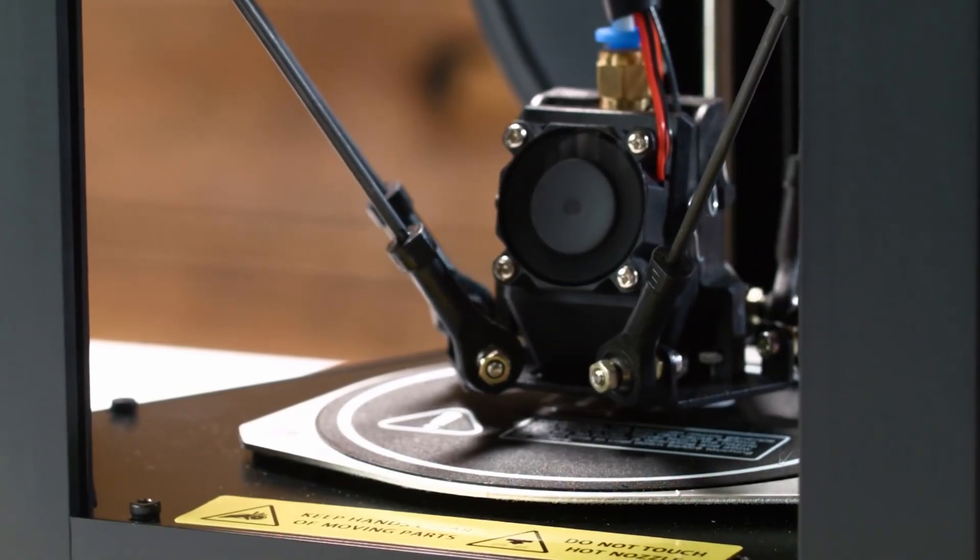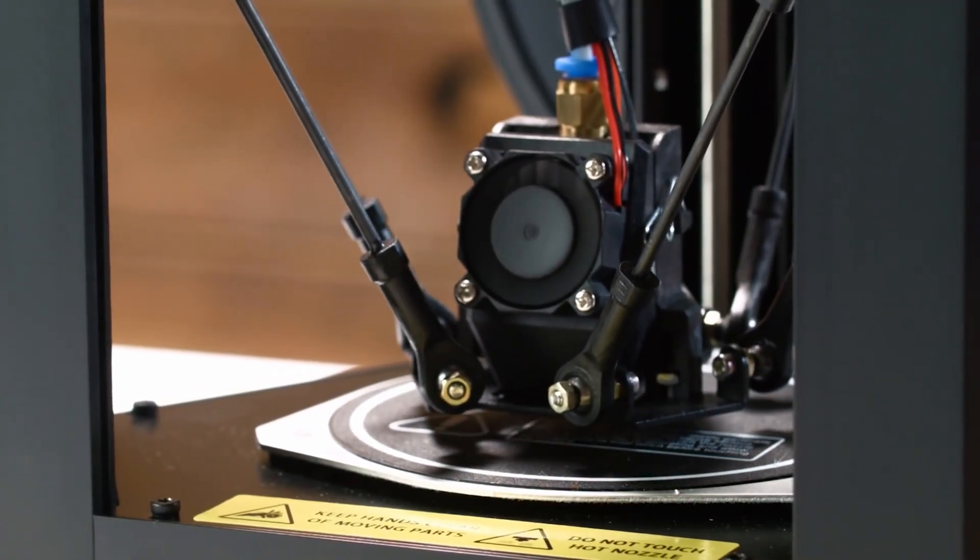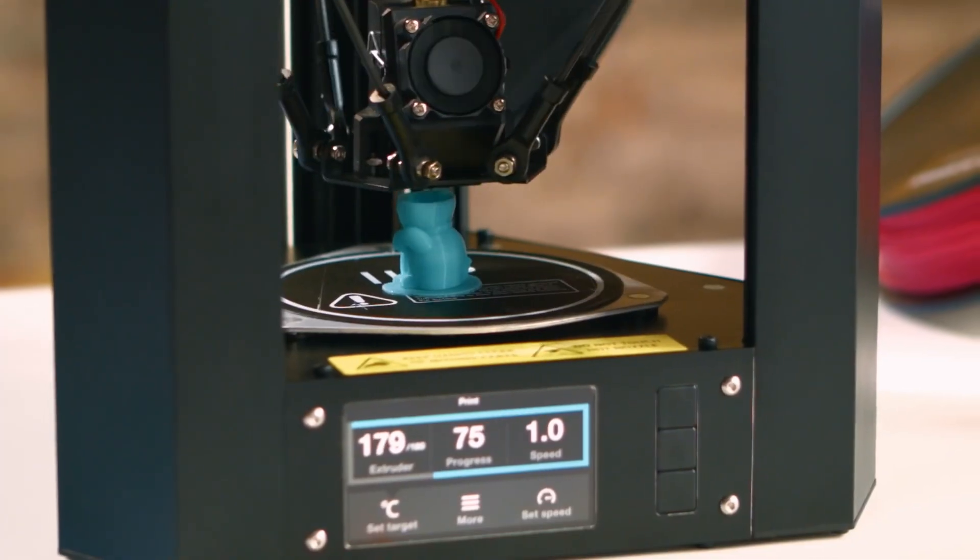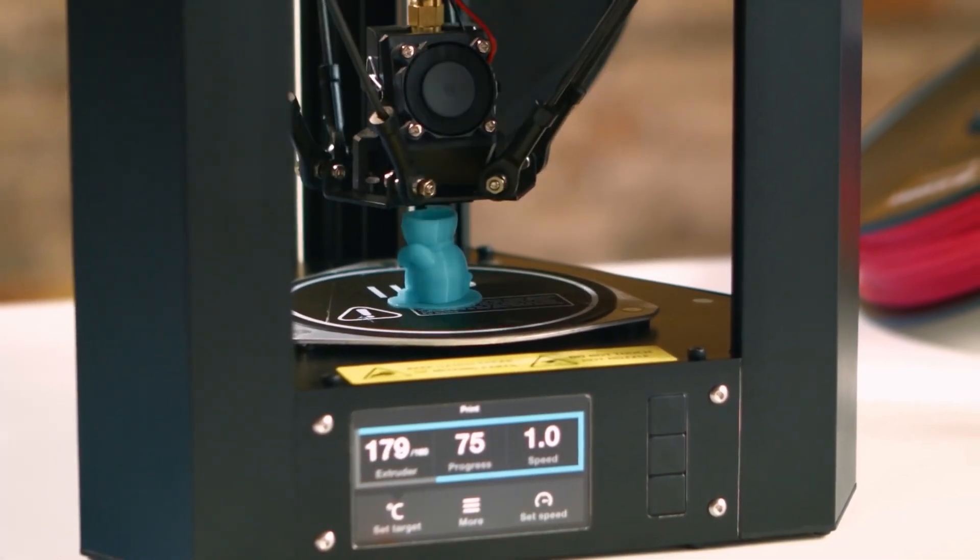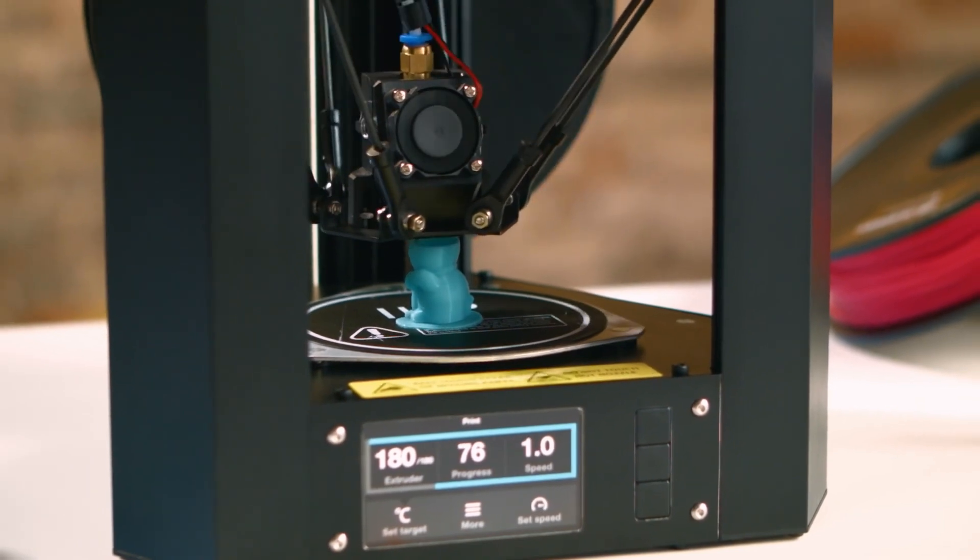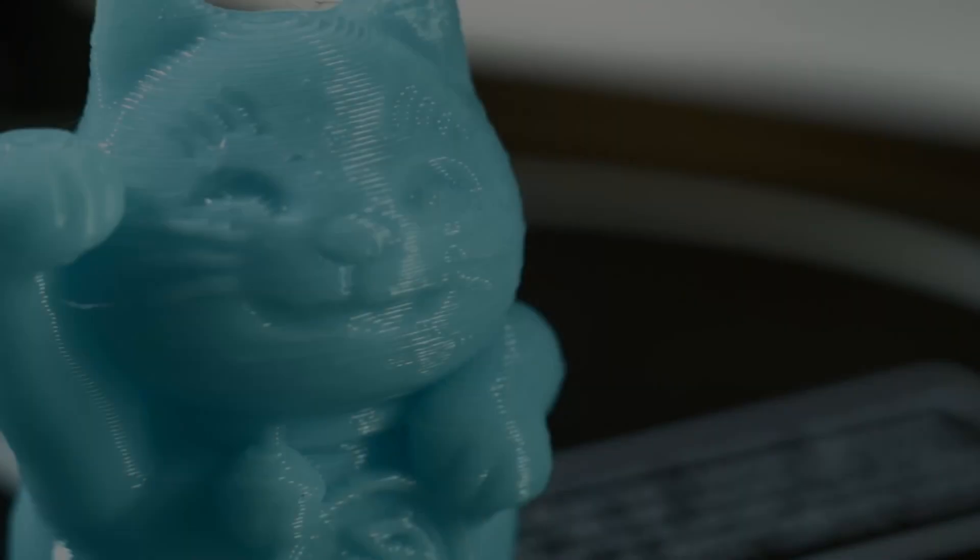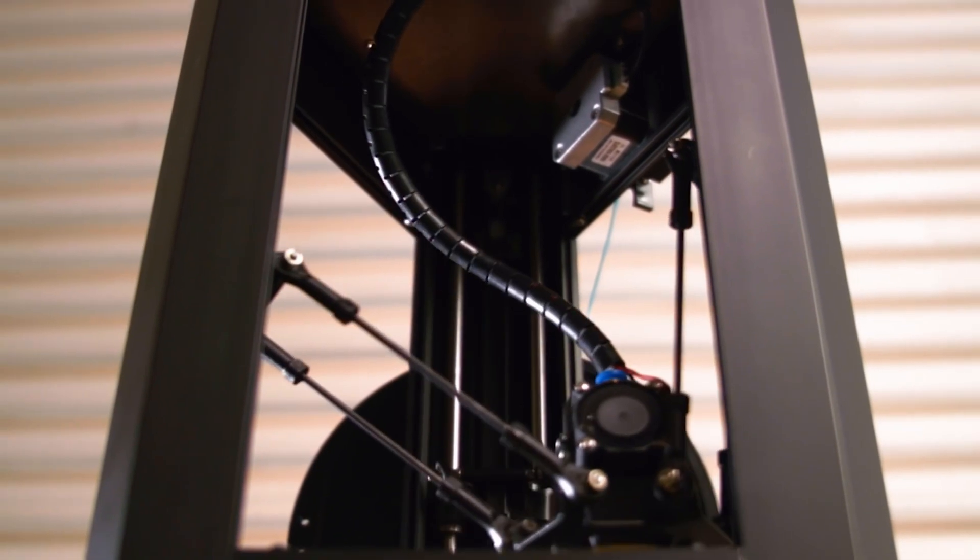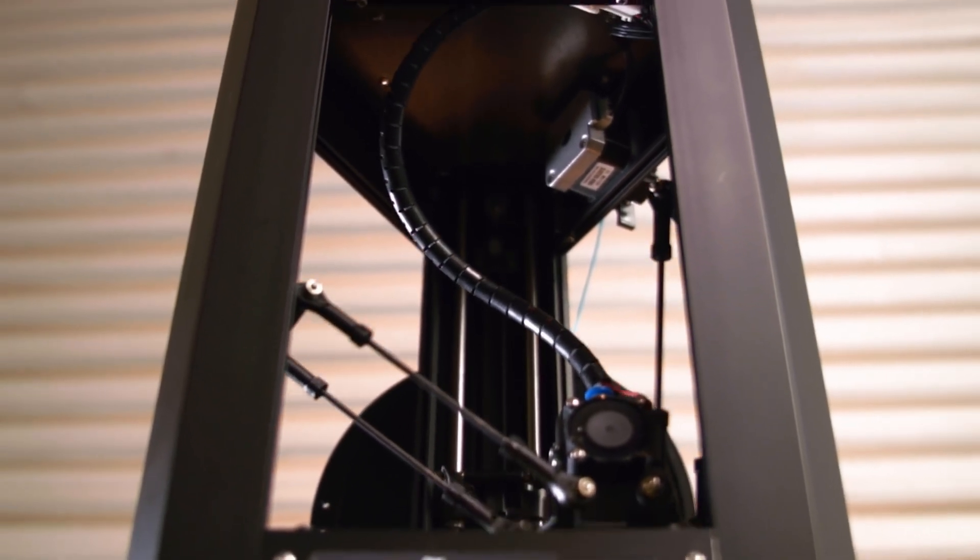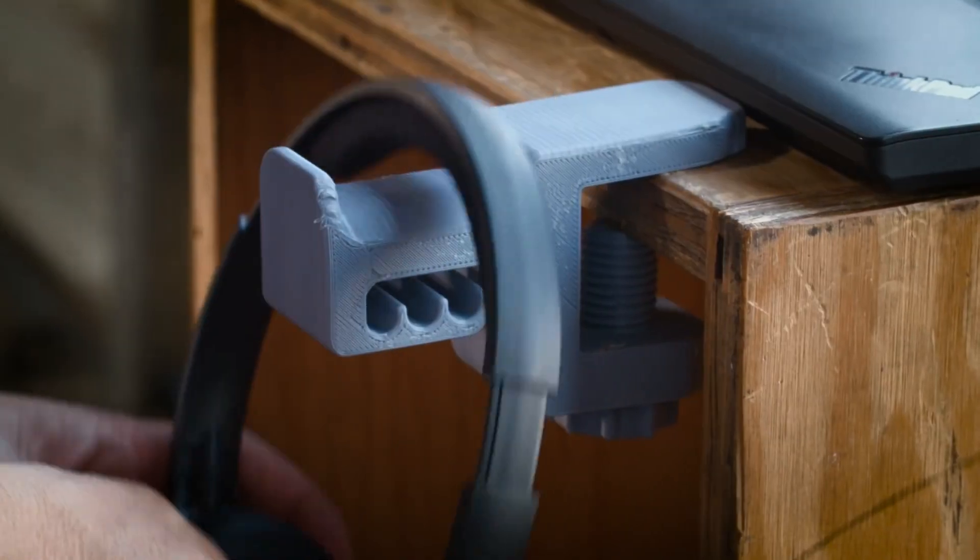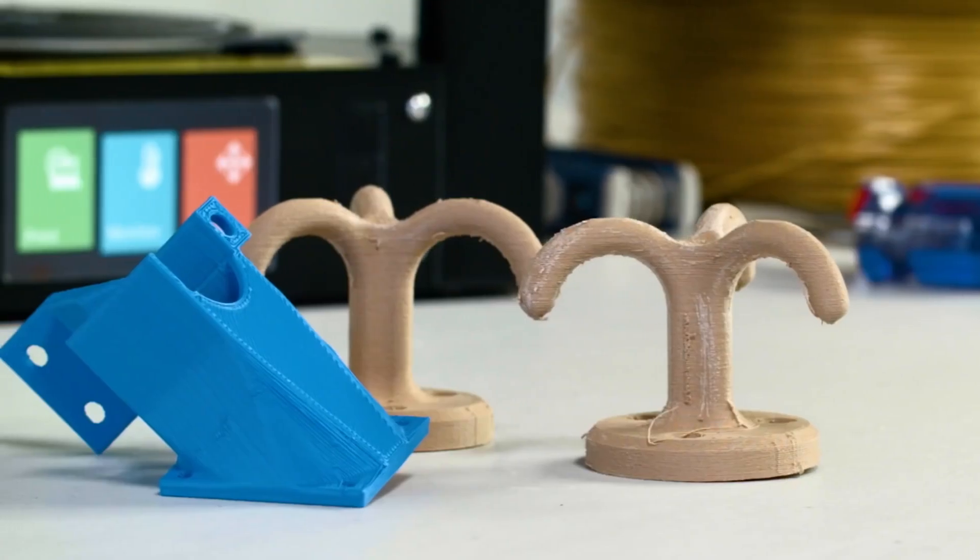What sets the Monoprice Delta Mini apart from other printers in this price range? Well, for starters, it has a tiny frame that still packs enough punch to print essential things, but is also capable of producing intricate models that are impossible elsewhere. Plus, printing on this thing will never be tedious thanks to its simple yet intuitive user interface, so even those who have never touched one before won't find themselves getting lost in what they're doing.